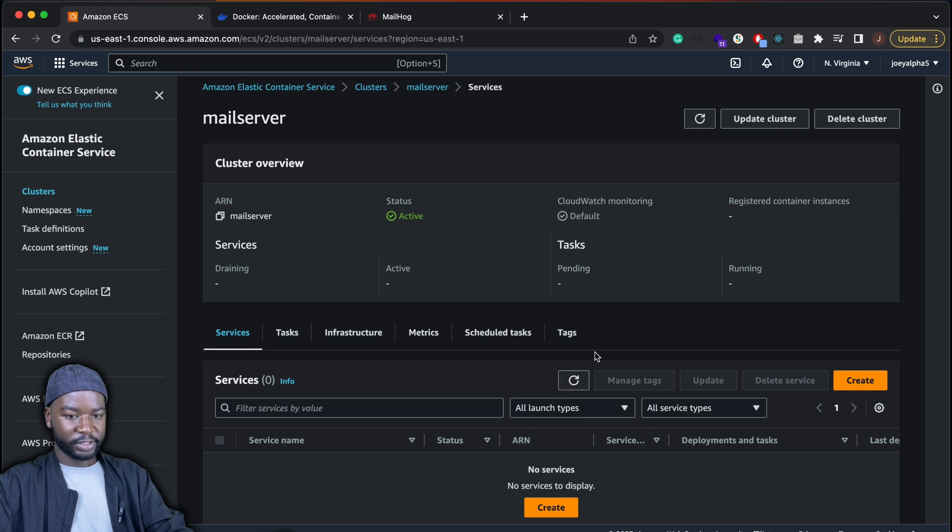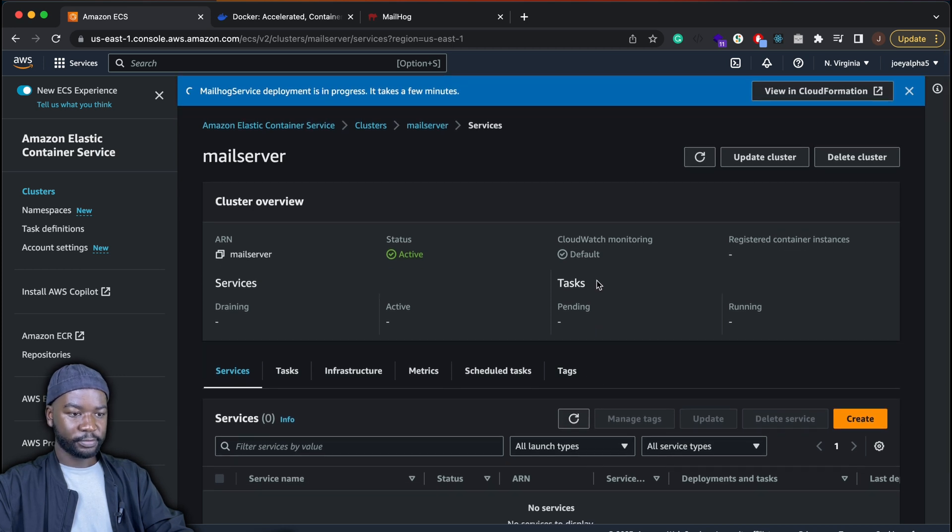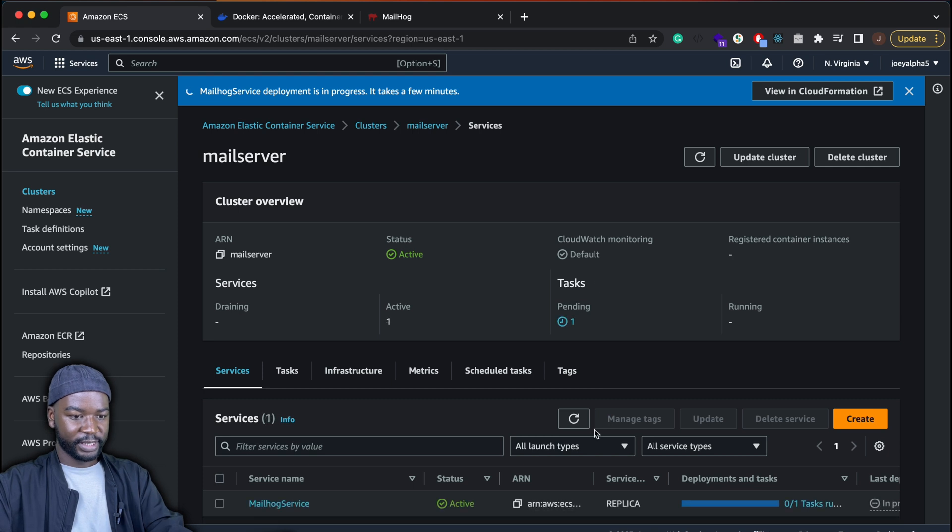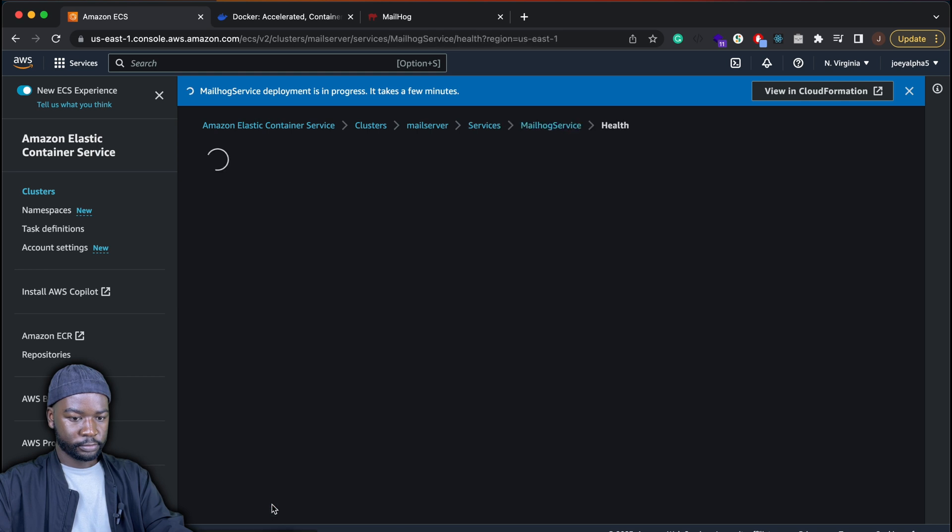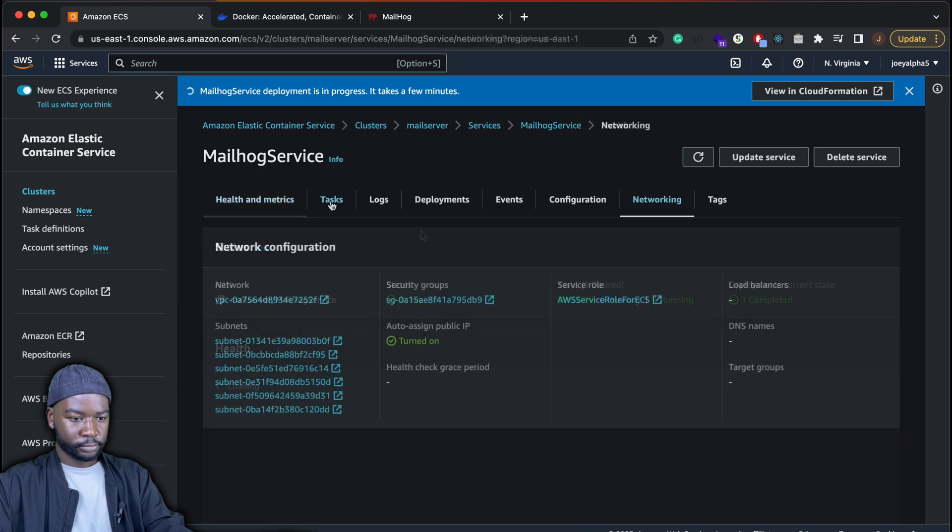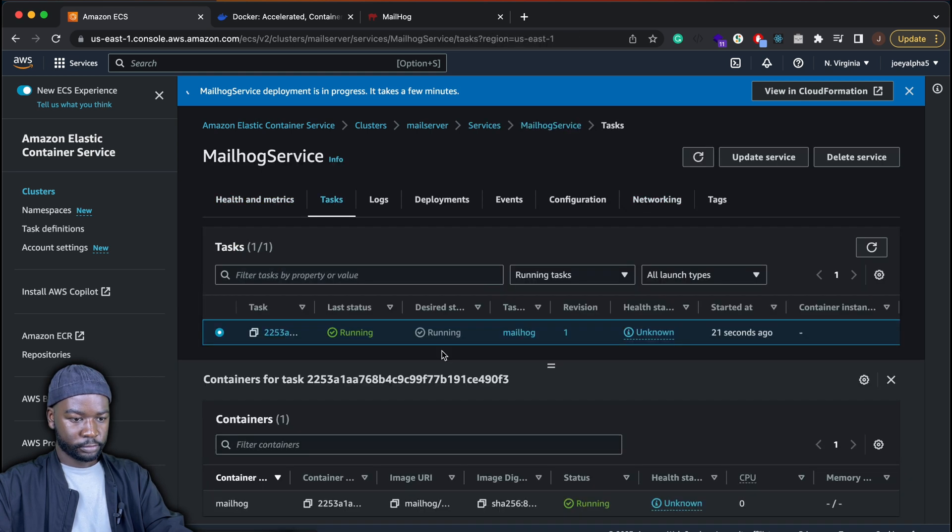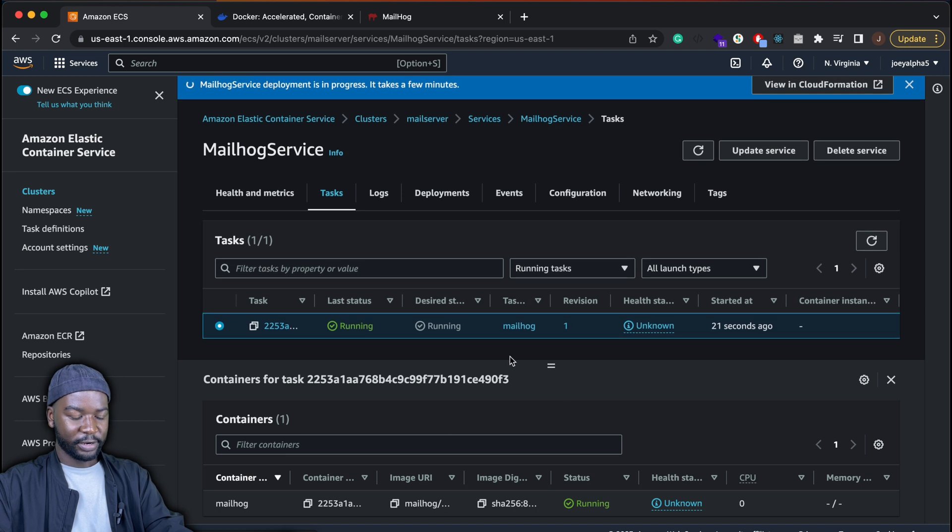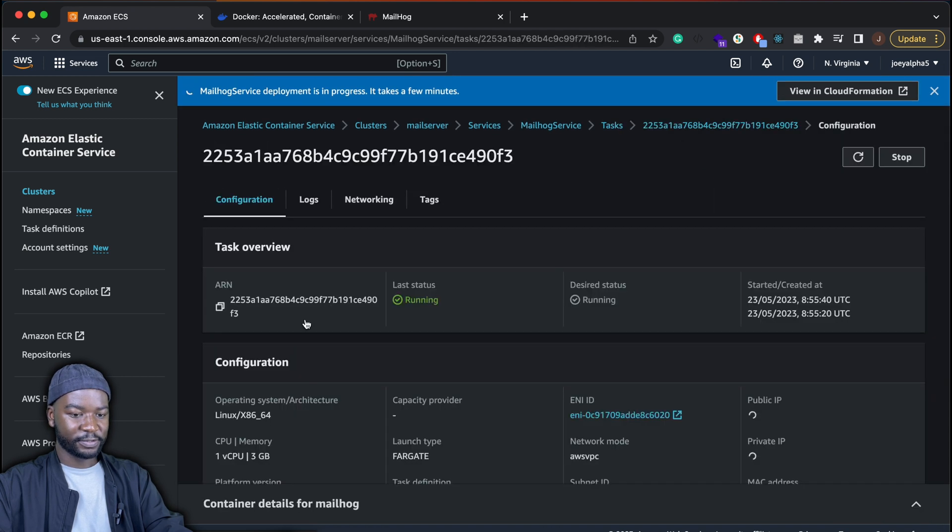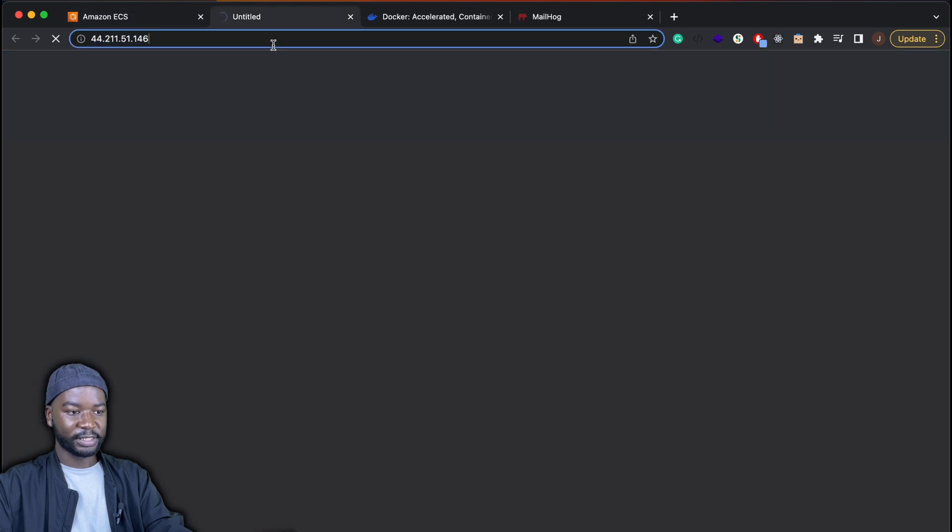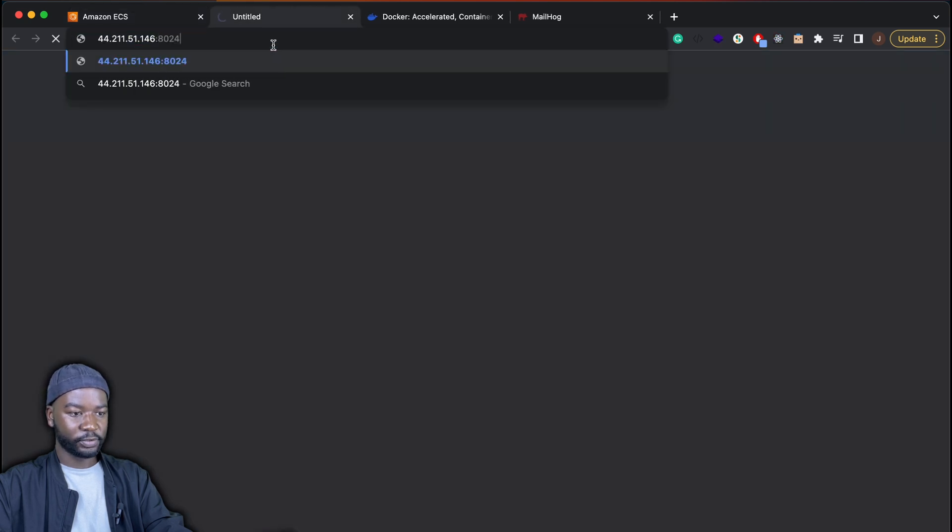So we'll give it a moment to create. Okay. So that's created. And then if we go under tasks. And then click on the current running task. So this is the instance of Mailhog that's currently running.